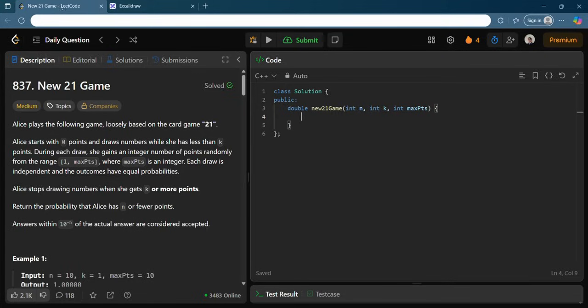So let's see the question. Alice plays the following game, loosely based on the card game 21. Alice starts with zero points and draws numbers while she has less than k points. During each draw, she gets an integer number of points randomly from 1 to maxPoints, where maxPoints is an integer. Each draw is independent and outcomes have equal probabilities. Alice stops drawing numbers when she gets k or more points. Return the probability that Alice has n or fewer points.